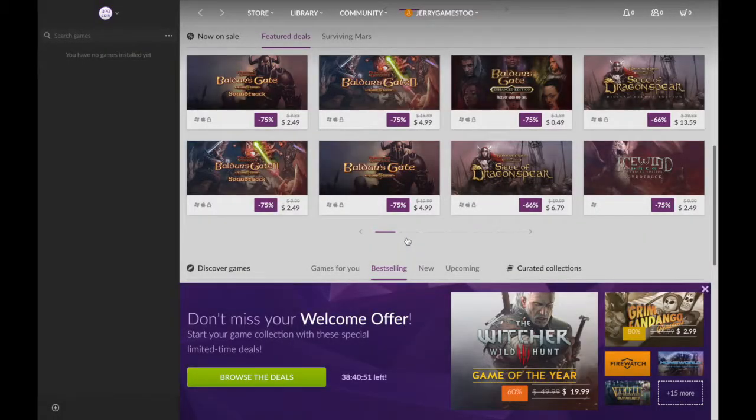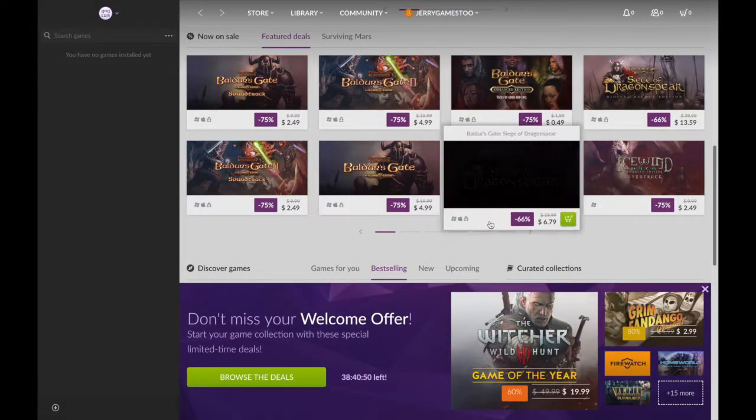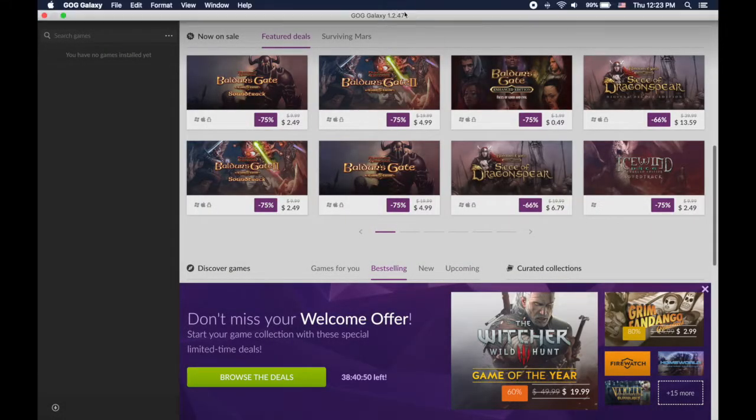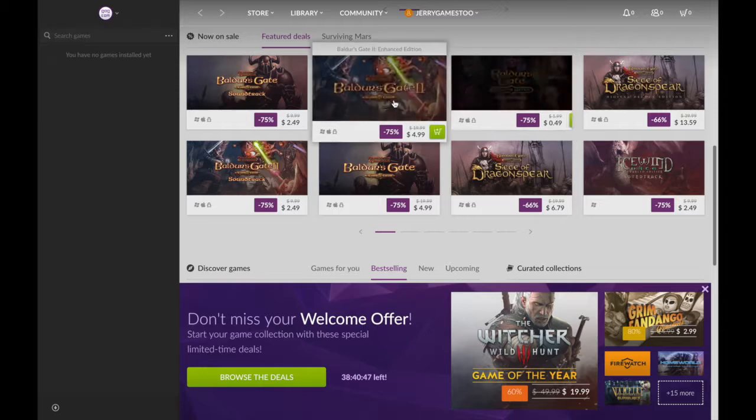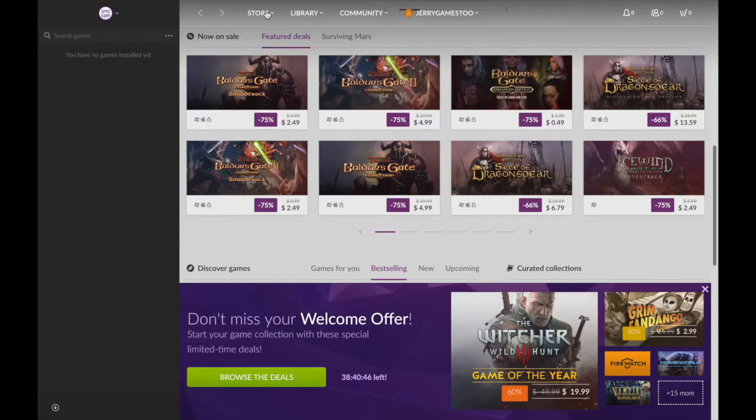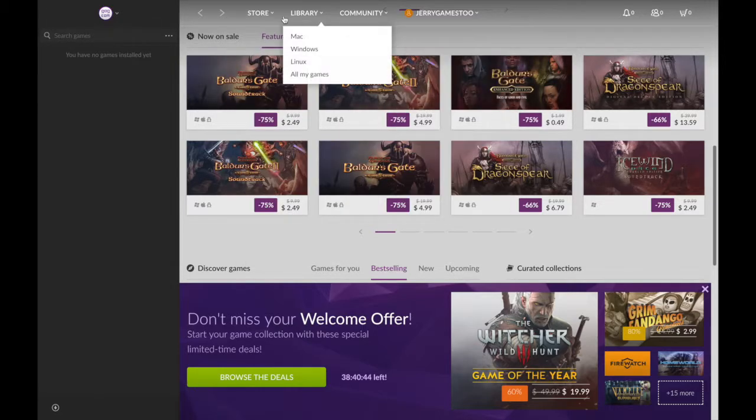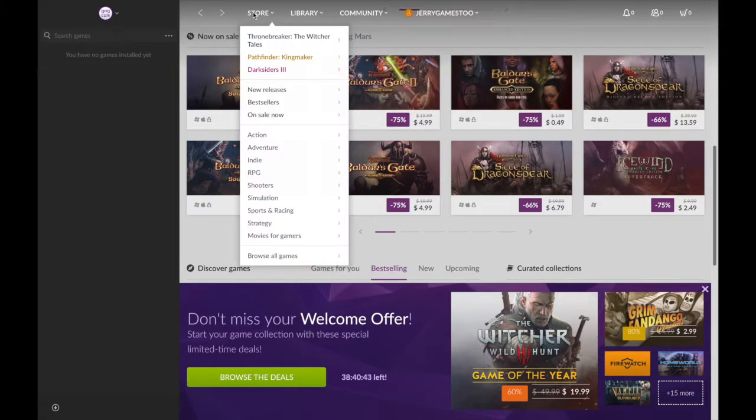Hey guys, this is GOG, aka Good Old Games. I discovered it by accident, but I realized it's a really cool alternative to Steam.